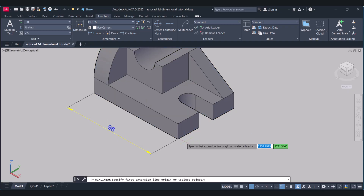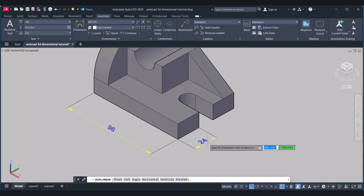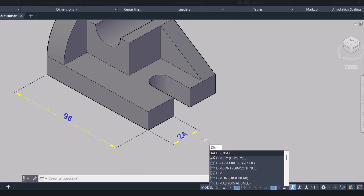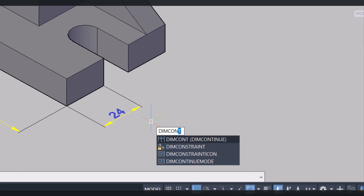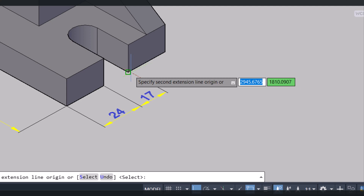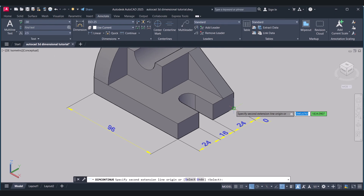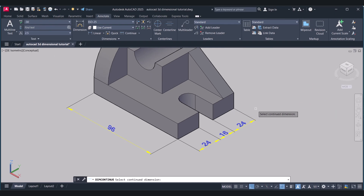Now click here and select this one. To continue the dimensioning, type Dim Continue. Select this one, and this one, and this one. Enter.